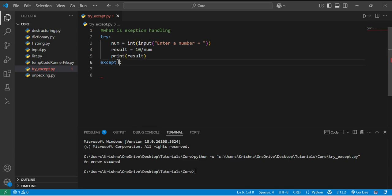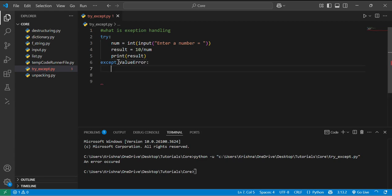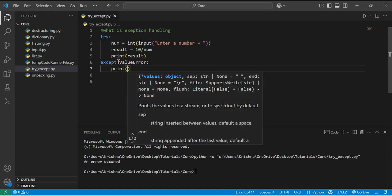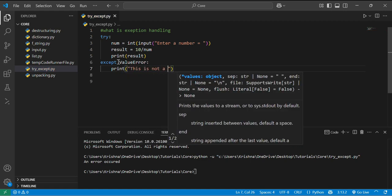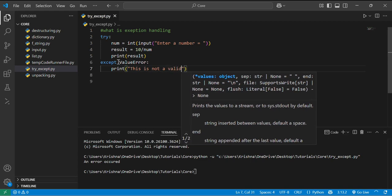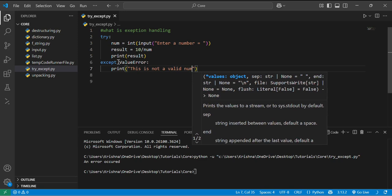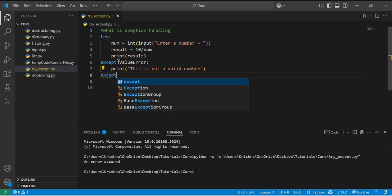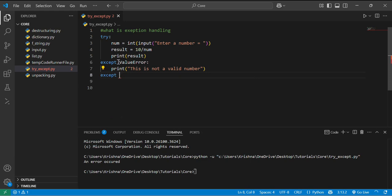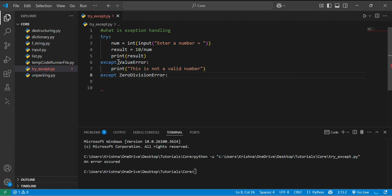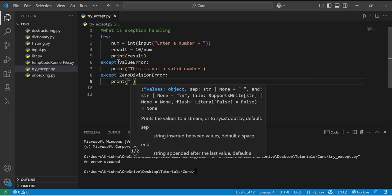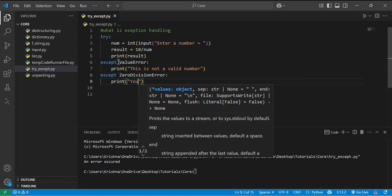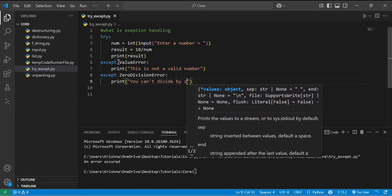If there are some specific exceptions like value error, if it gives a value error like we entered a number which is not a valid number, then it will print this is not a valid number. Or if num equal to 0 then it will give zero division error, then it will prompt that you can't divide by zero.